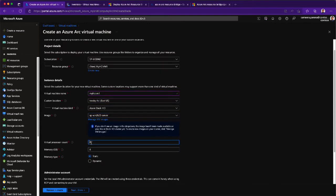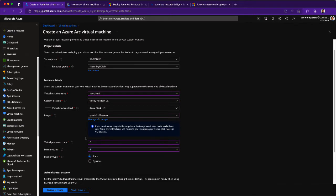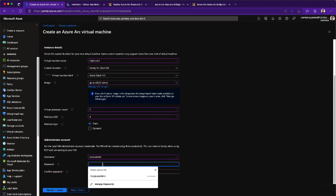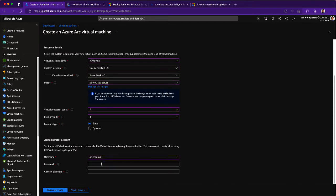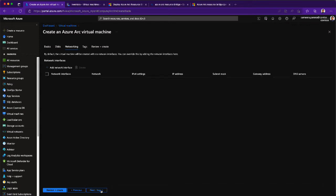In terms of processor count, I'm going to be selecting two cores and four gigs of RAM. Then for my administrator details, I'm going to give a username and a password so that it will help. Once the administrator credentials are submitted, you can actually go to the disk section where you can attach additional data disks. The operating system disk comes along with the image, but in this case I am not going to attach any additional disks.